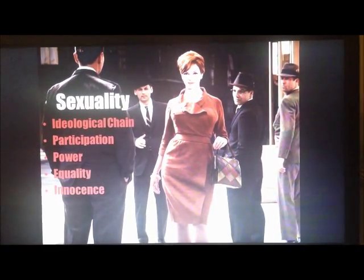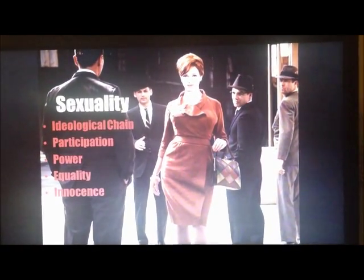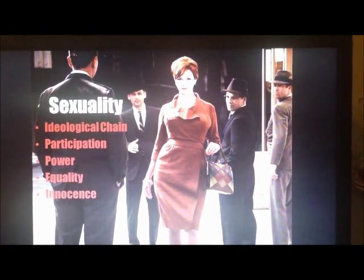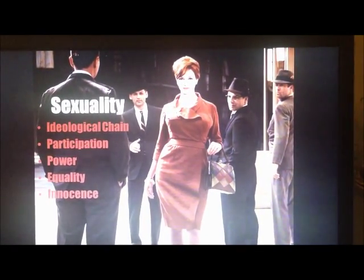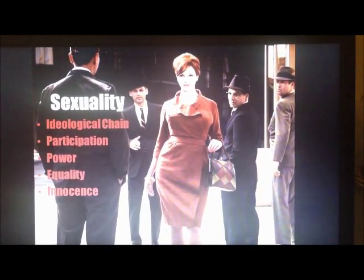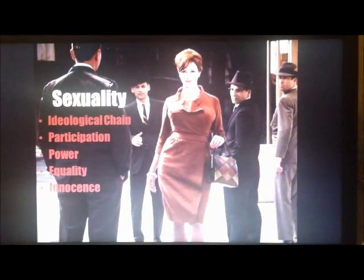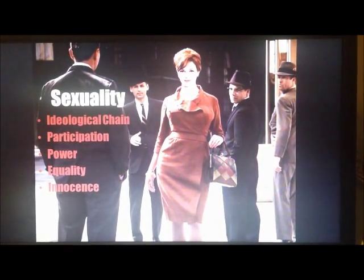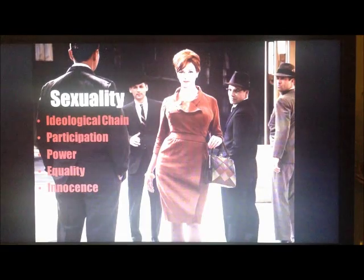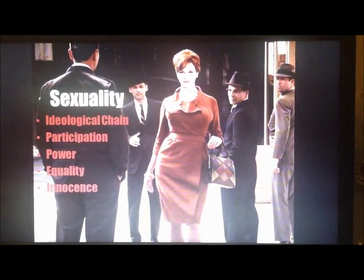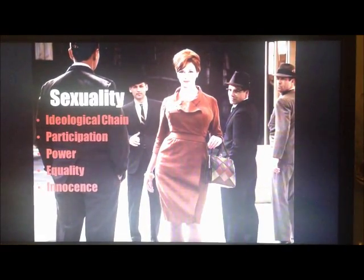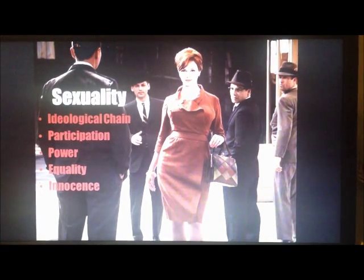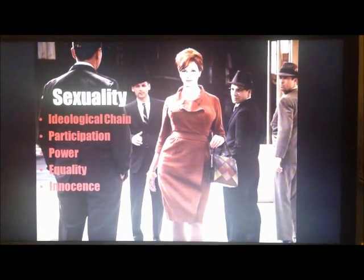For power: the idea that men in the workplace are superior and would only help an inferior woman if they found her desirable — which is directly related to her sexuality. Joan's subtle hint when she pushes the dress towards Peggy is furthering this idea of power.